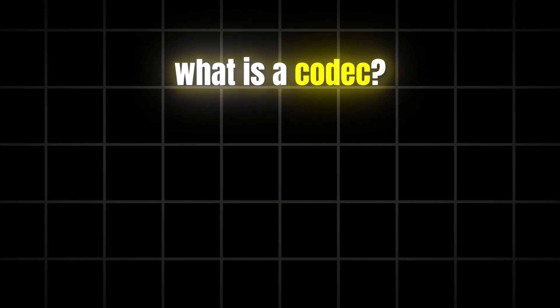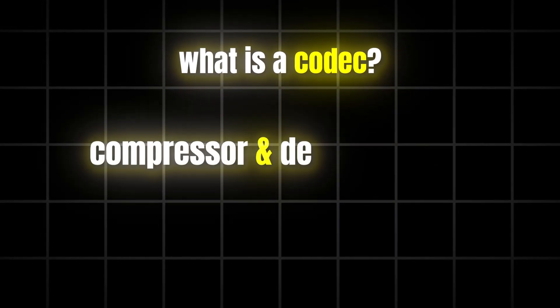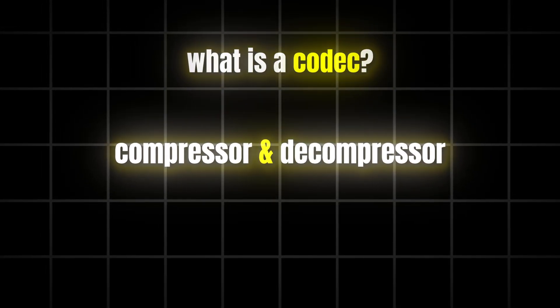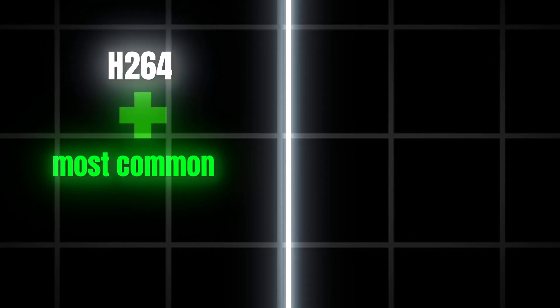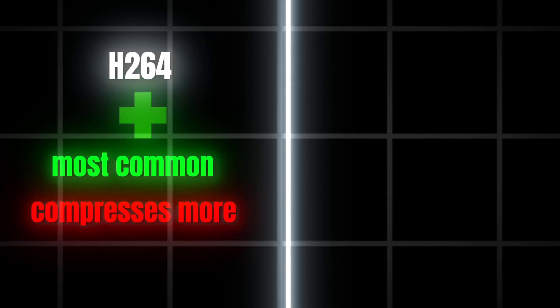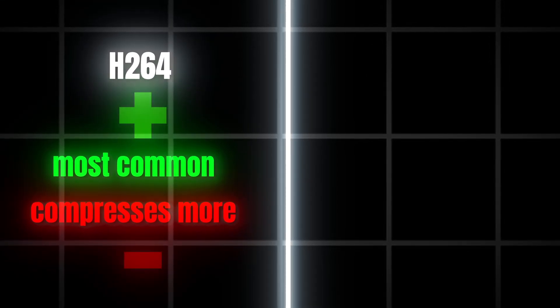What is a codec? Think of it as a compressor and decompressor for video. Here's a comparison. H.264 is the most common, but it compresses the most, so you lose detail.